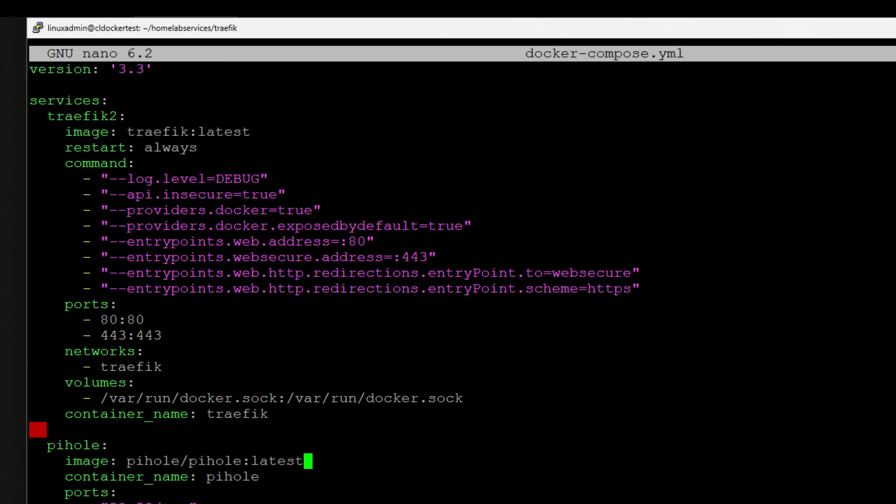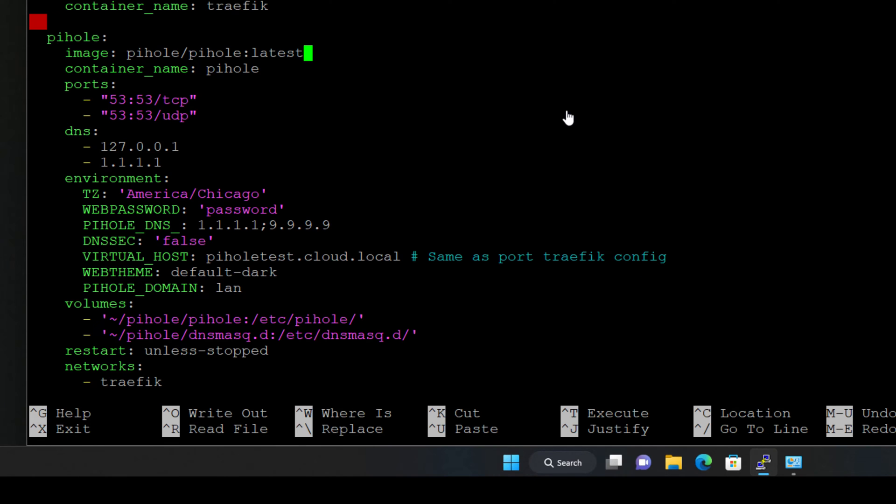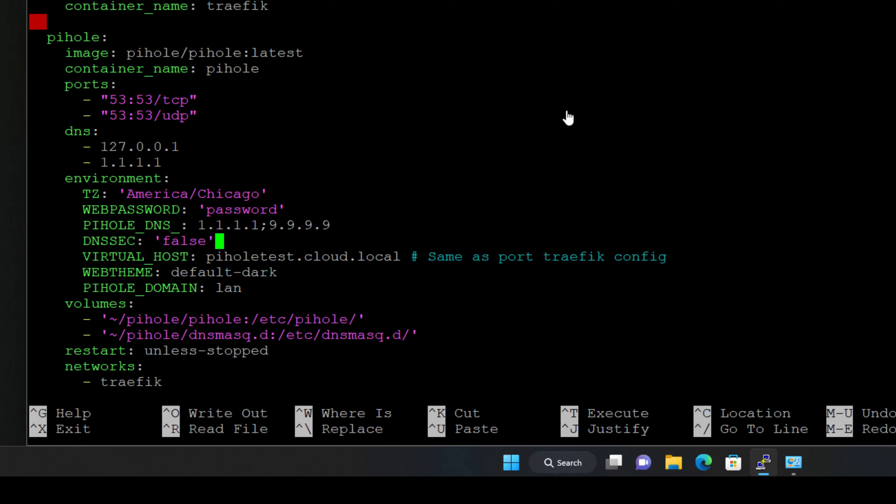Now we're getting to the PyHole container. So with a PyHole container, we are pulling the latest image available. We're setting the container name. We are exposing ports 53, both TCP and UDP. We're setting the upstream DNS servers that we want PyHole to be able to use, setting our time zone, the web password, the PyHole DNS configuration. If we want to use DNSSEC, we can set that parameter here. Also the virtual host that we want to use, the theme, PyHole domain.